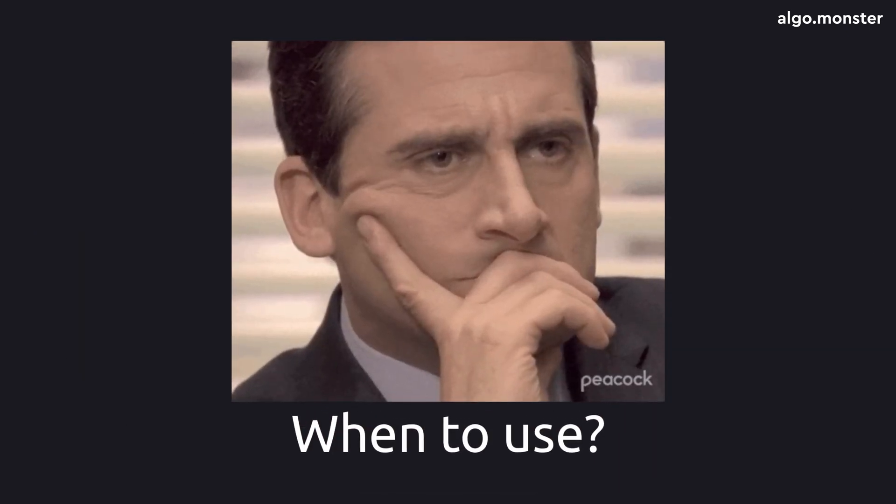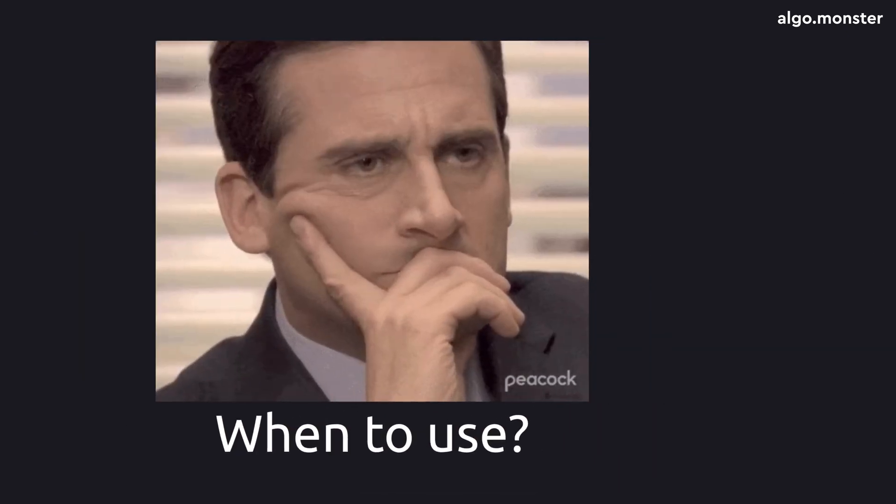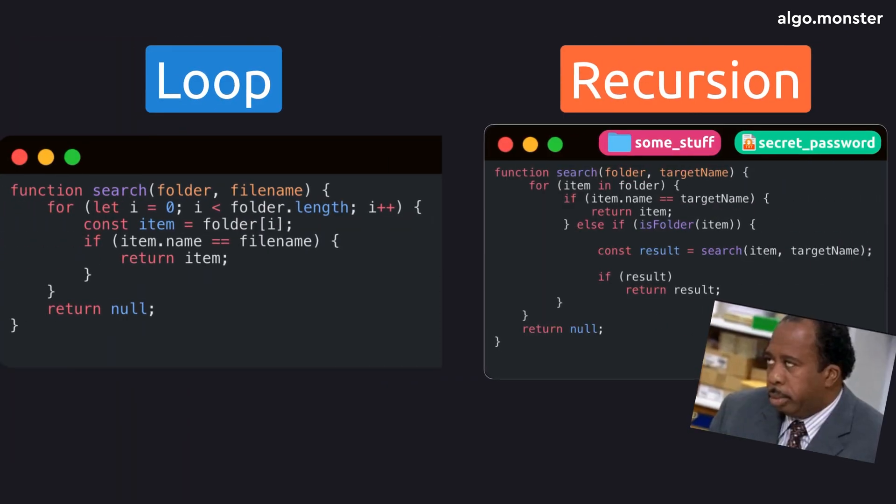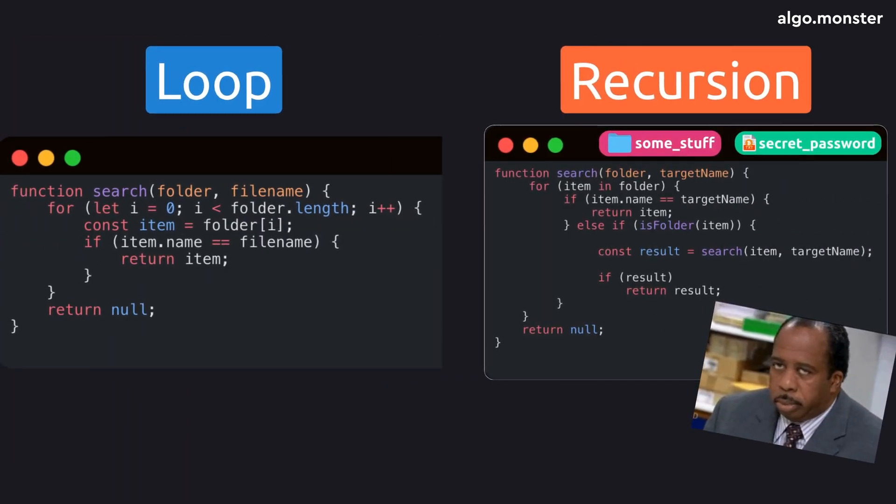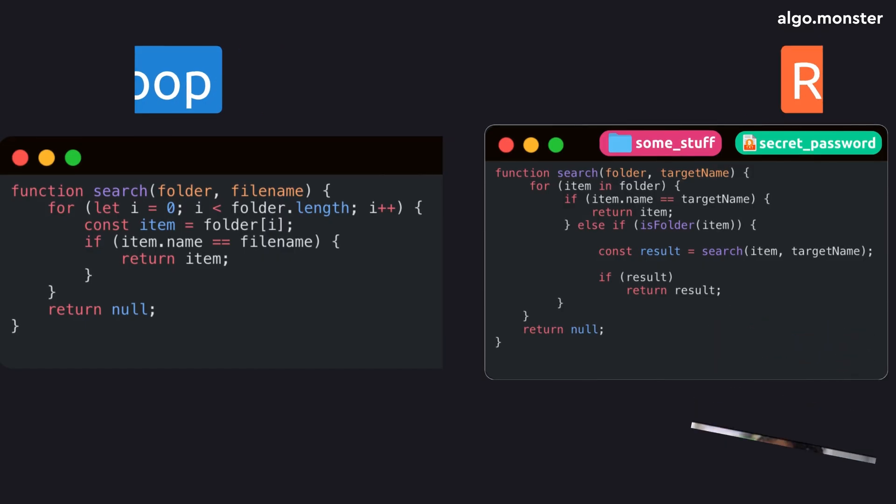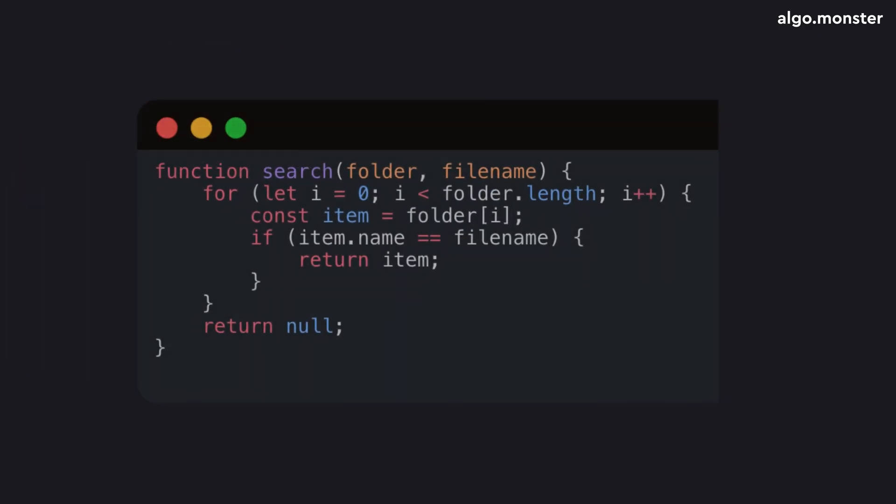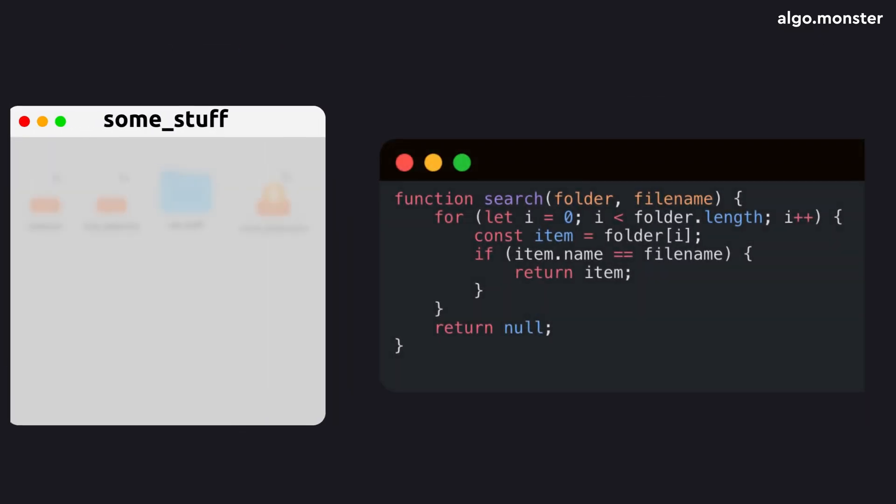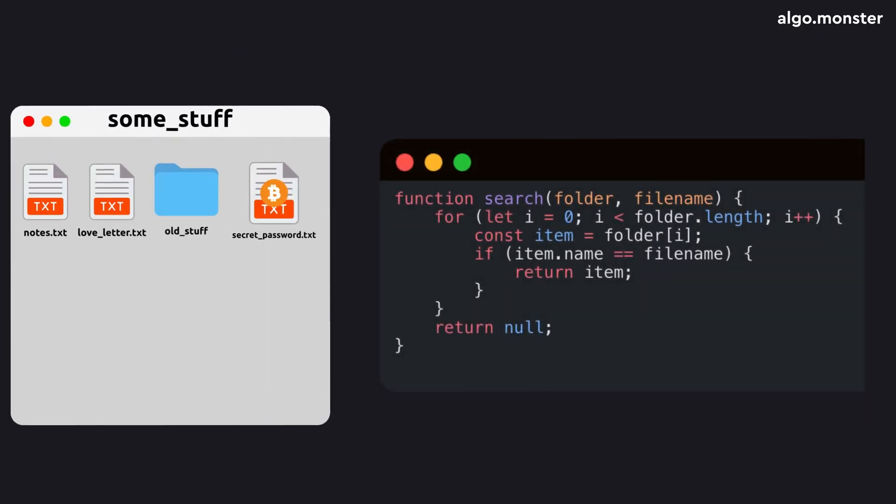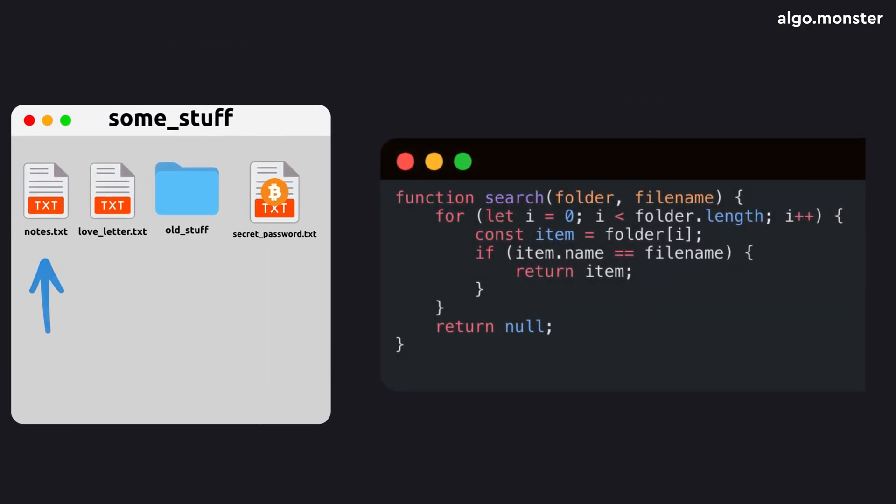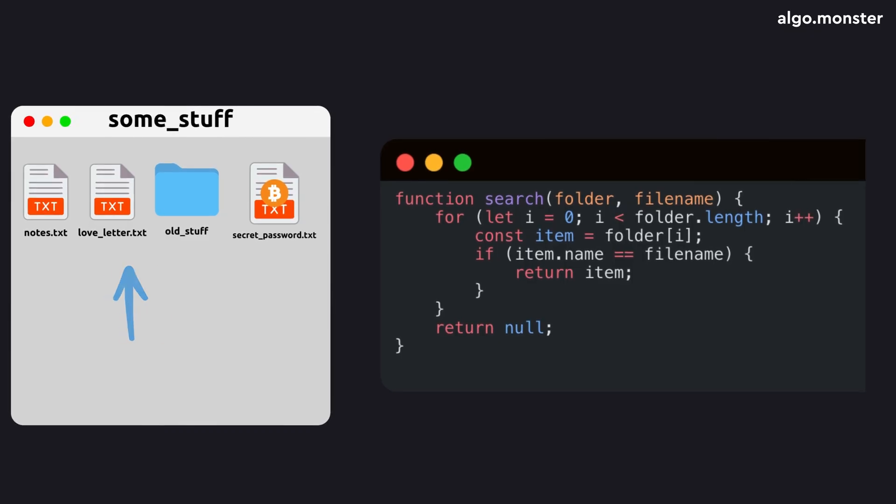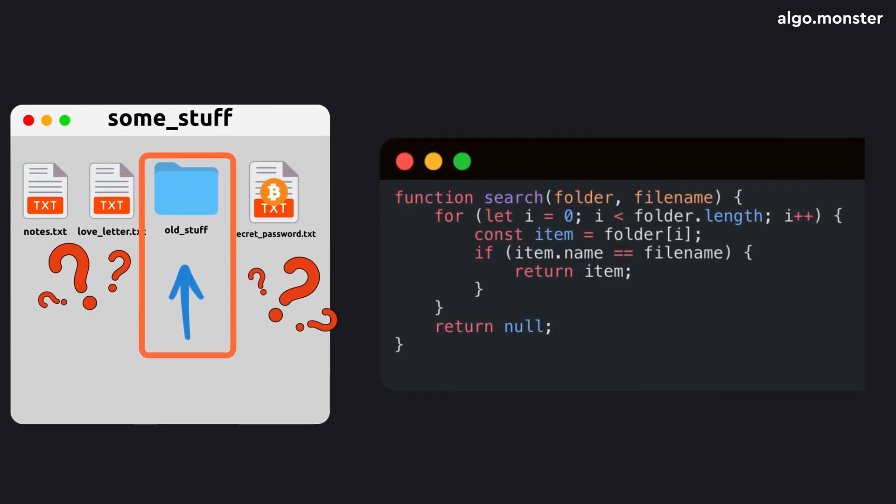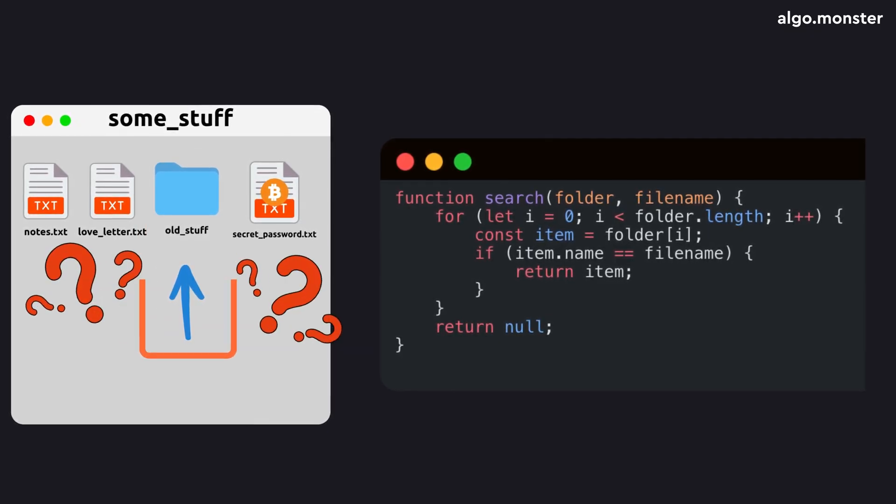But when should you actually use recursion? Because honestly, regular loops seem way more intuitive and simple. So why not just use loops all the time? In our file search example, we're looping through the folder contents, and that works great. But the moment we hit a nested folder, things get tricky.